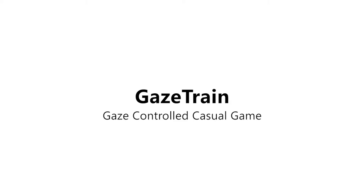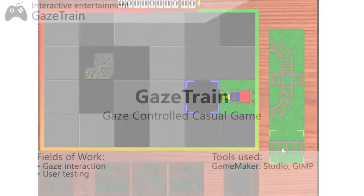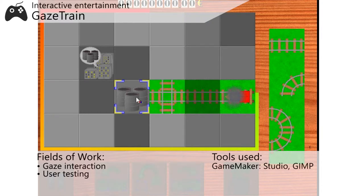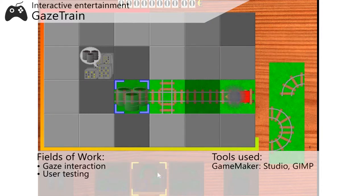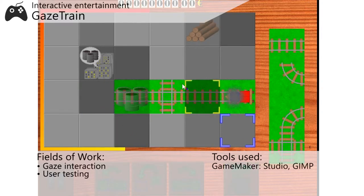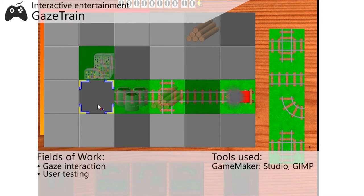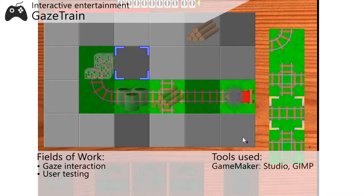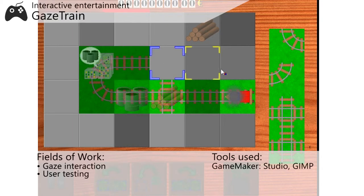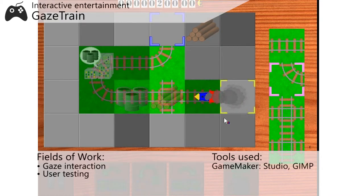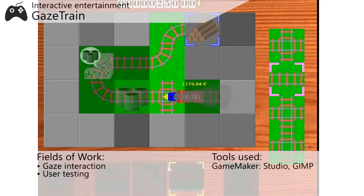Gaze Train — a gaze-controlled casual game. The previous project caught the attention of my then-PhD supervisor, who proposed adapting the game to be controlled by gaze. People who rely on gaze interaction have a severely limited choice when it comes to gaming, so this project was all about contributing a little to the pile. At the core, it's a simple twist on the old Pipe Dreams game.